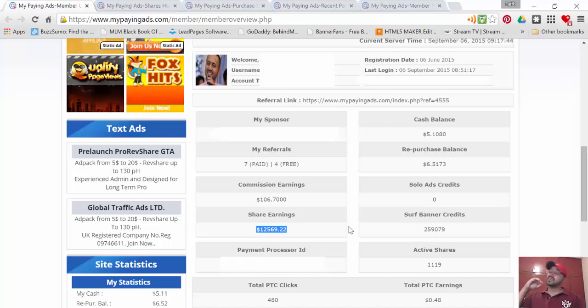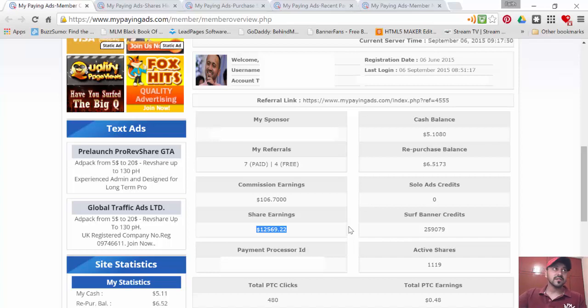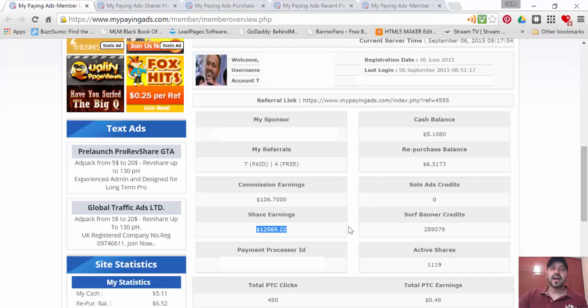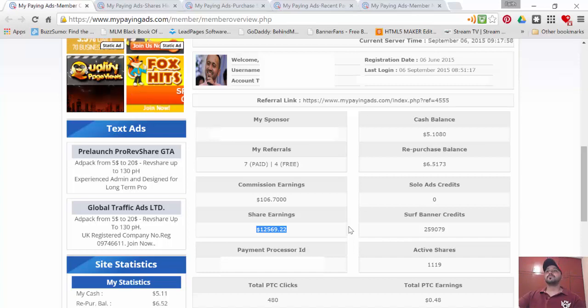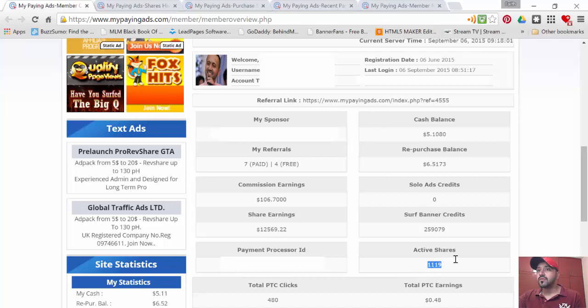repurchase. I'm still pumping it - hundred percent repurchase - and I'm trying to buy every other hour. I'm building it, building it, building it. You can see I have around 1,119 active shares.